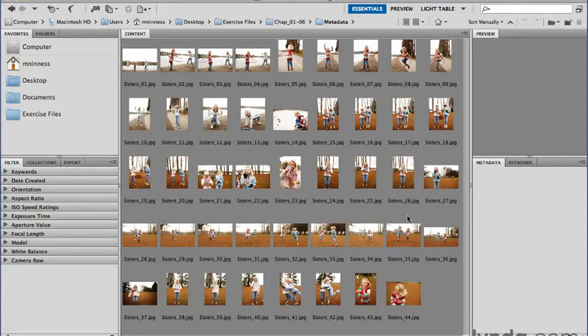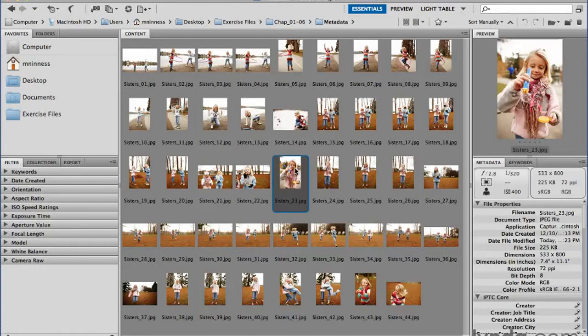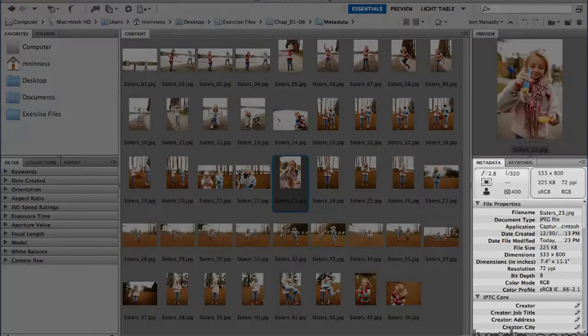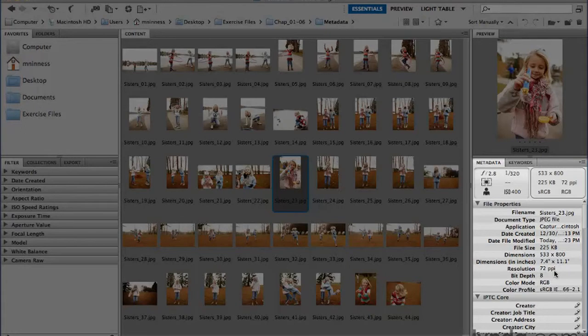In fact, almost every image comes with at least some little bit of metadata embedded inside it that was put there when you took the picture on the camera. So if I click on any thumbnail here and take a look at the metadata panel inside the Essentials workspace, you'll see there's a bunch of information like file size and resolution and the color profile, when it was taken.